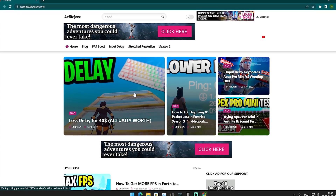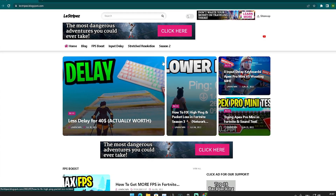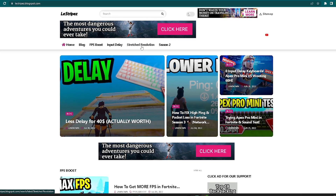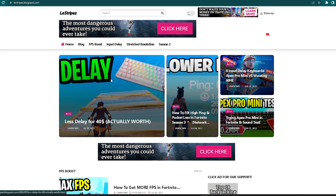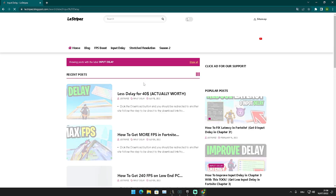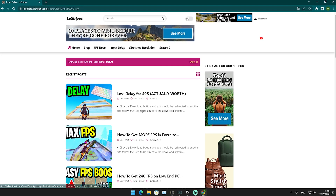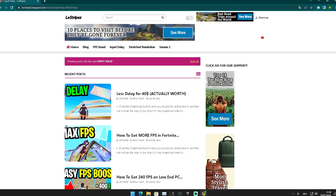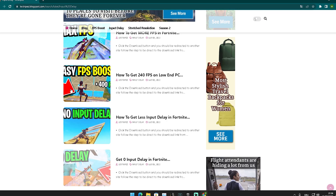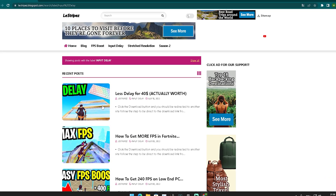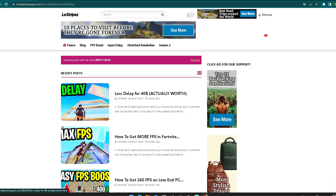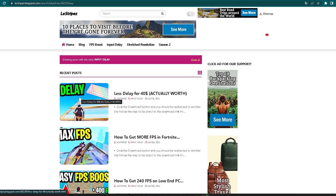What I'm going to do first is click on the first link in the description where you can find my website. At the top it already says FPS boost, input delay, and stretch resolution. We're going to click on input delay first. Once you click onto it, you get redirected and at the top you can see a bunch of posts. The one on top should have the same name and thumbnail as the video you're watching right now.